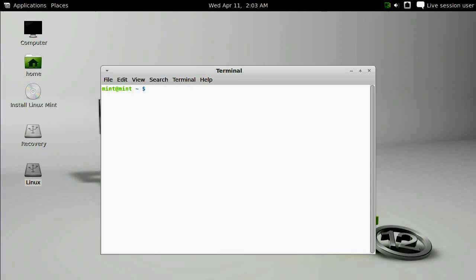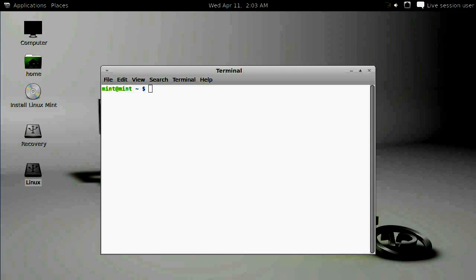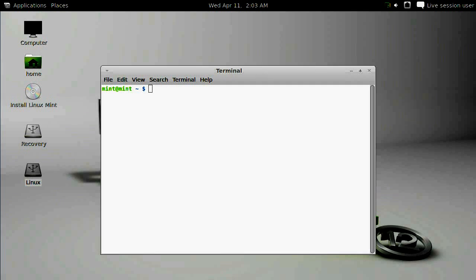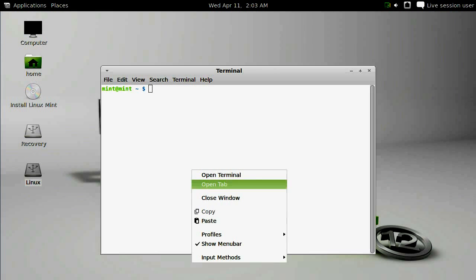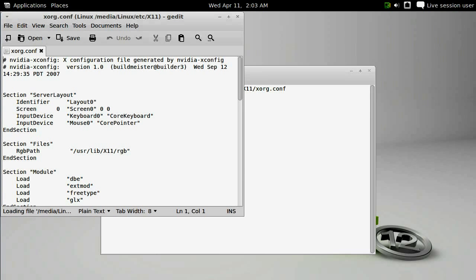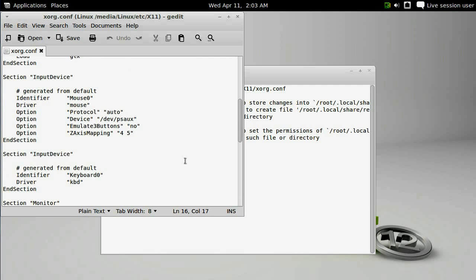We're going to modify the xorg.conf file, so copy the command directly from the website at QuicksVenture.com and paste it into your terminal window. sudo gedit slash media slash linux slash etc slash x11 slash xorg.conf.